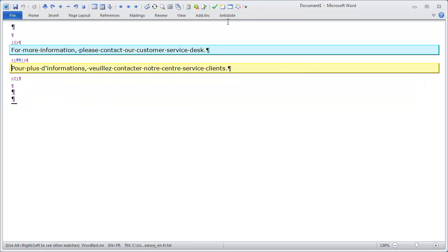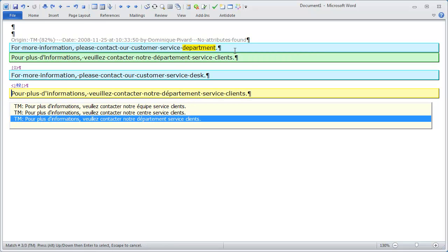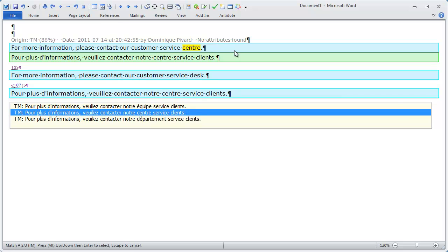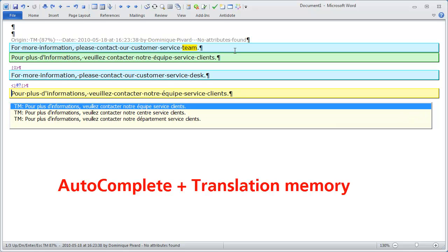I can also use Display Translation Memory, in which case I see the TU in the TM that triggered the match, and the difference is highlighted. Moving to the third match, Department was the different word. And for the first one, it was Team versus Desk. That's how we can use the autocomplete feature together with Translation Memory.